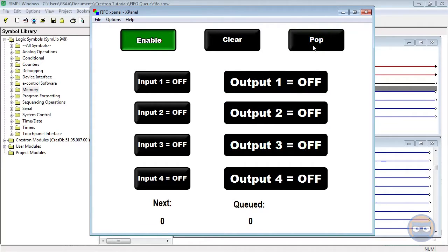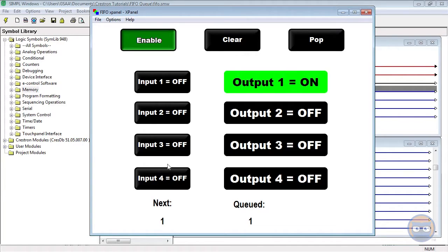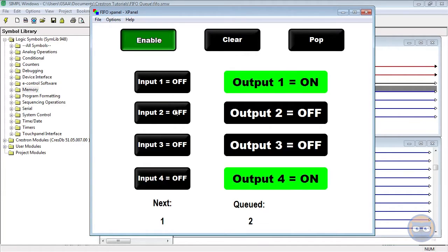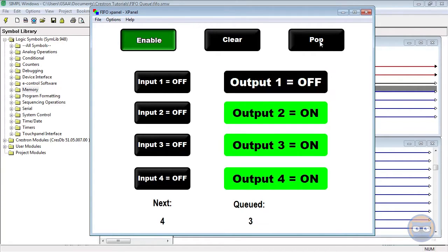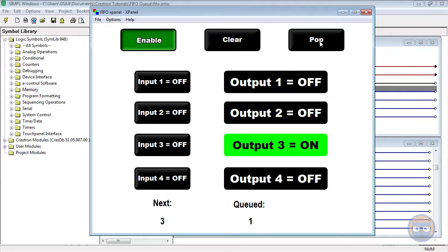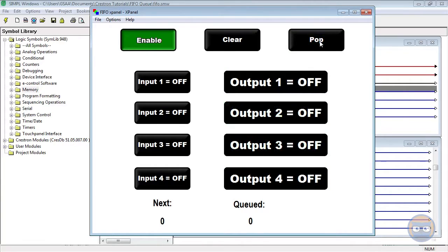Now that's not very exciting, so let's go a little bit bigger and bolder. If we trigger the inputs in the order 1, 4, 2, and 3, we notice that as we pop through them, the outputs go off in the order 1, 4, 2, 3.